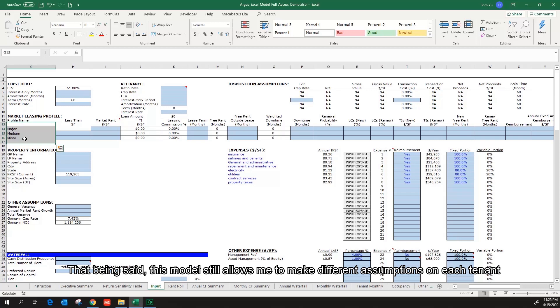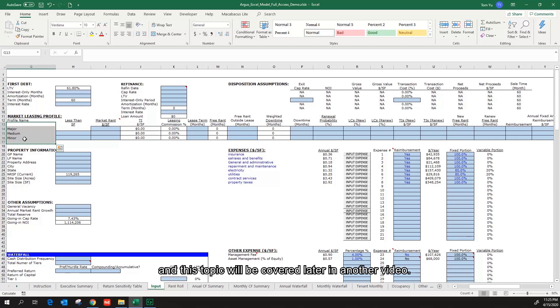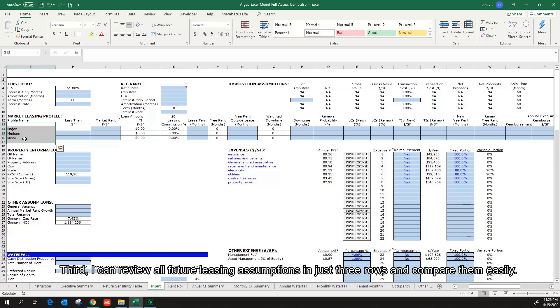That being said, this model still allows me to make different assumptions on each tenant, and this topic will be covered later in another video. Third, I can review all future leasing assumptions in just three rows and compare them easily.